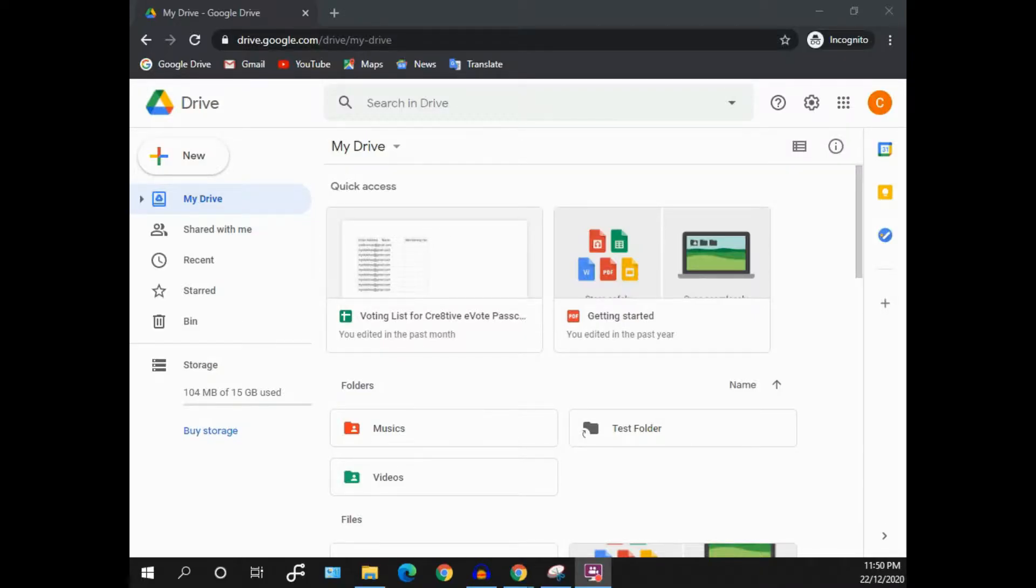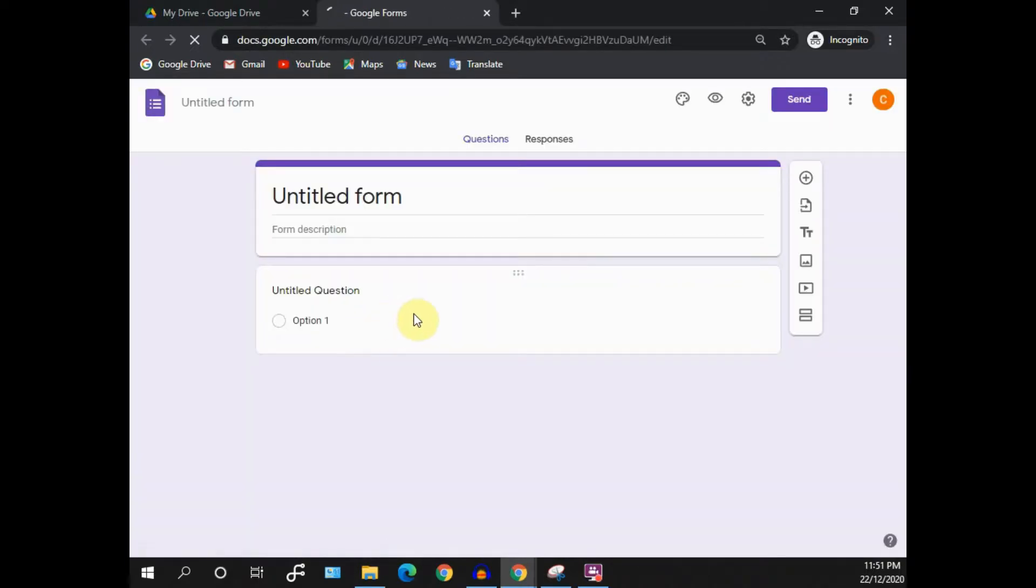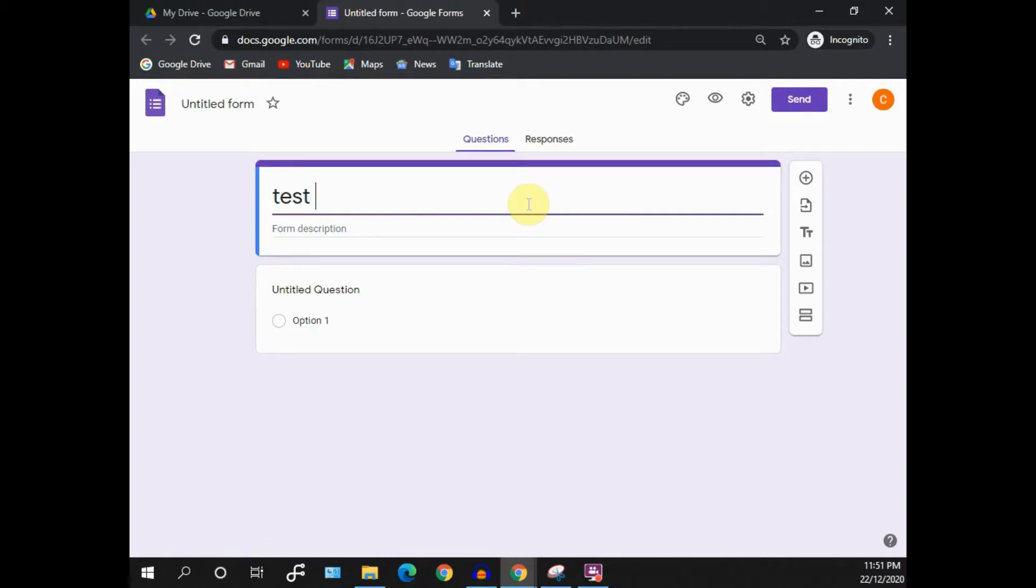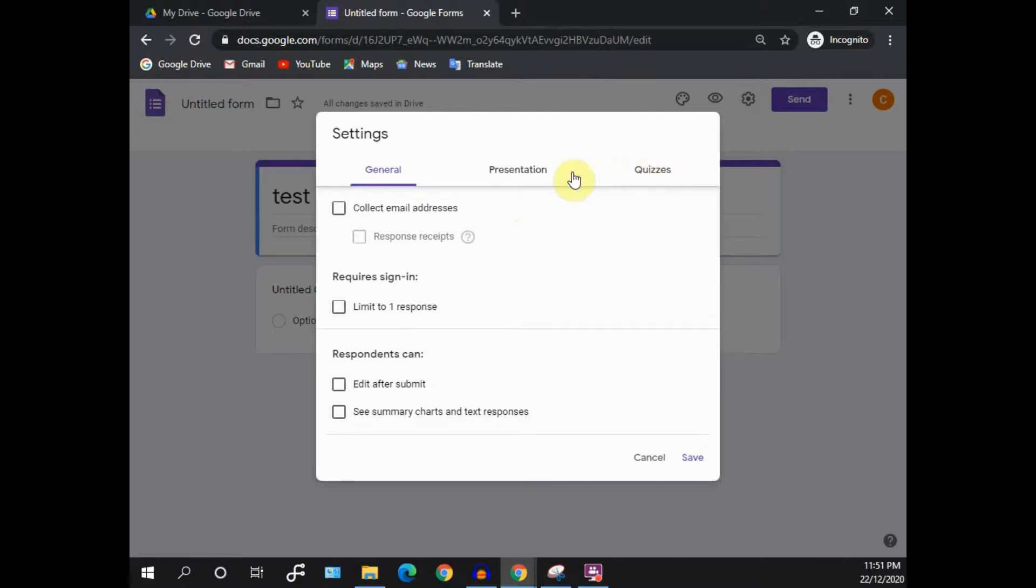Just go to your Google Drive or Google Classroom to set up a new quiz. I'll select Google Form to create a new quiz. I'll rename the form as Test Quiz and then proceed to set it up as usual.